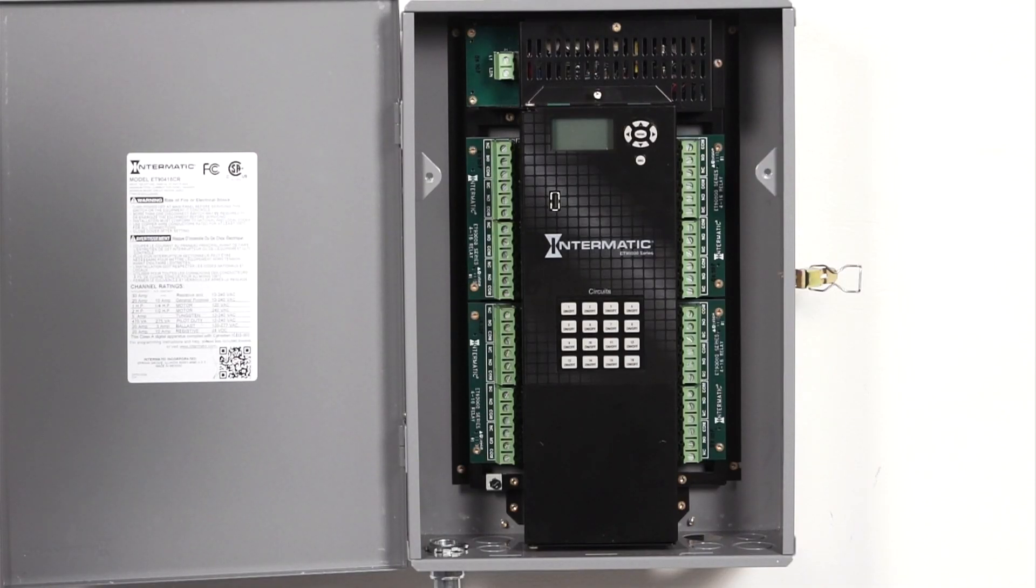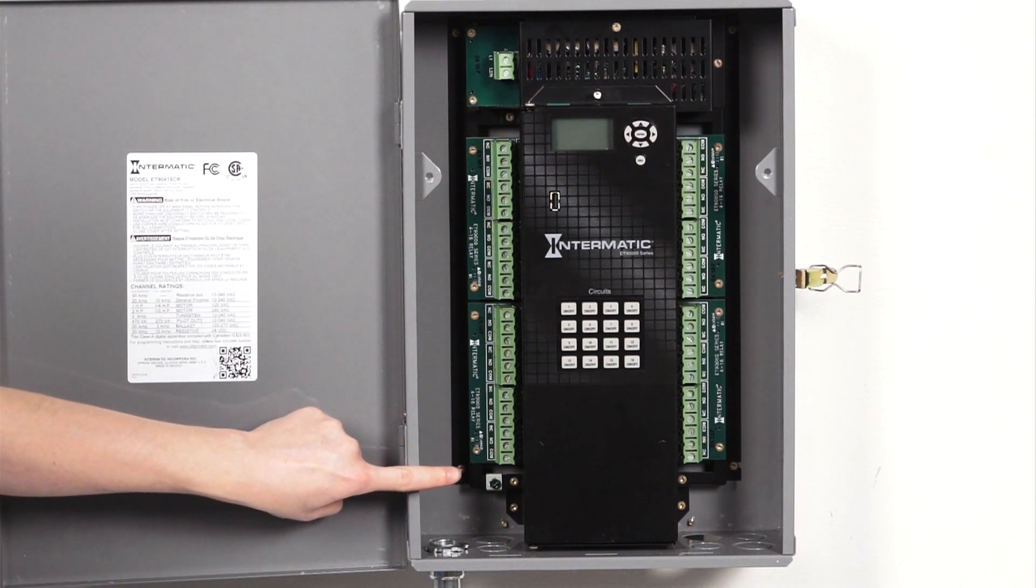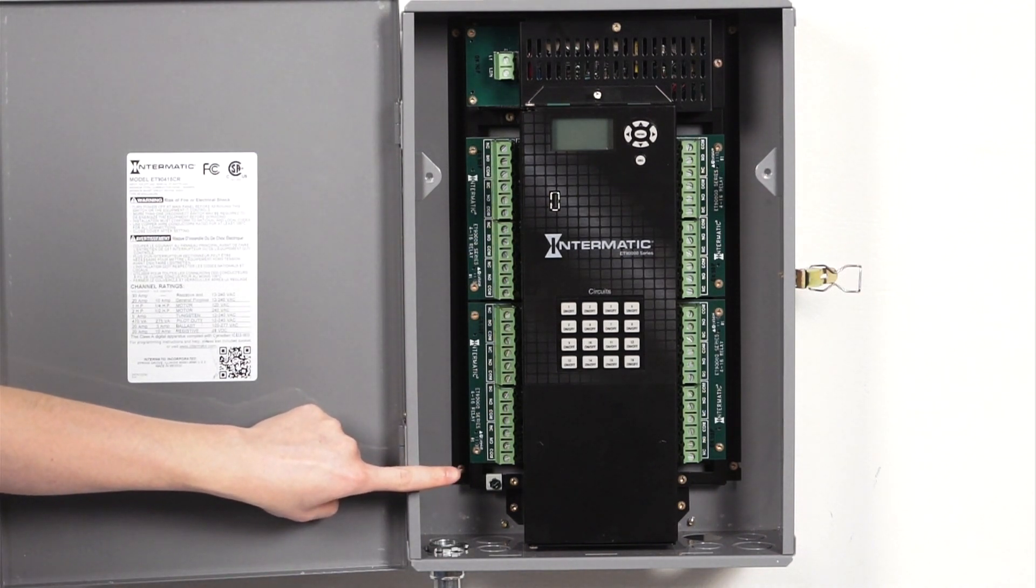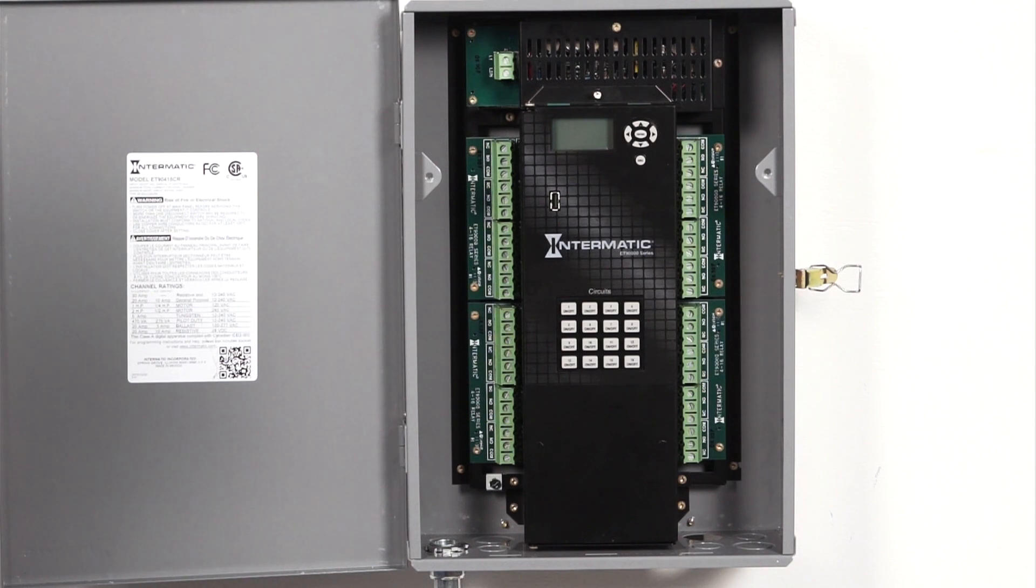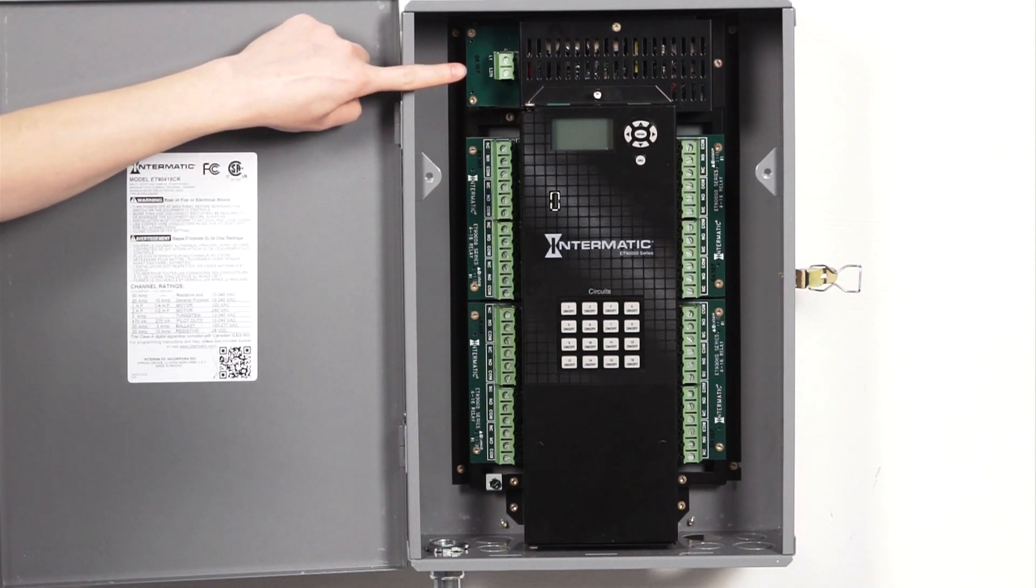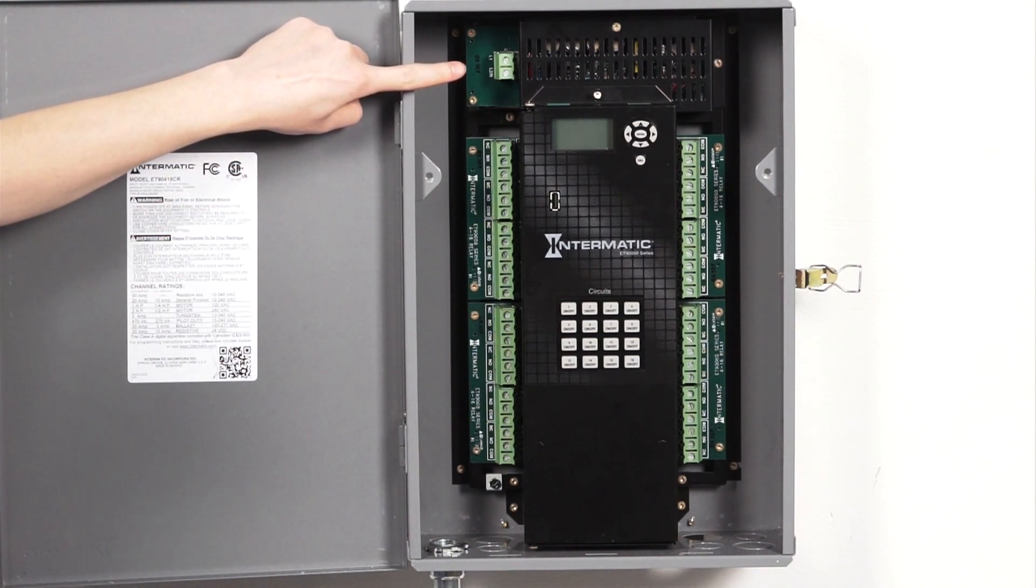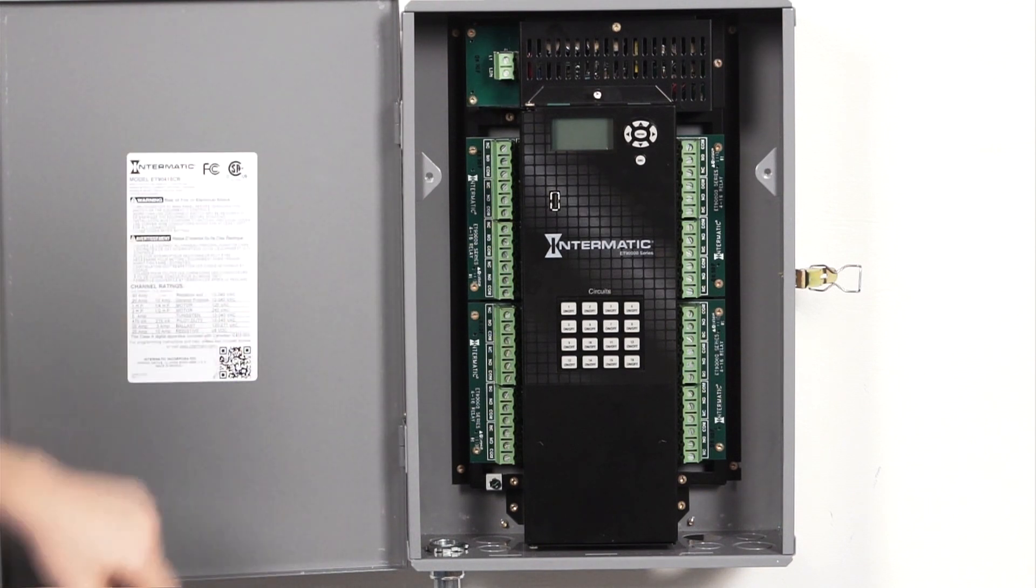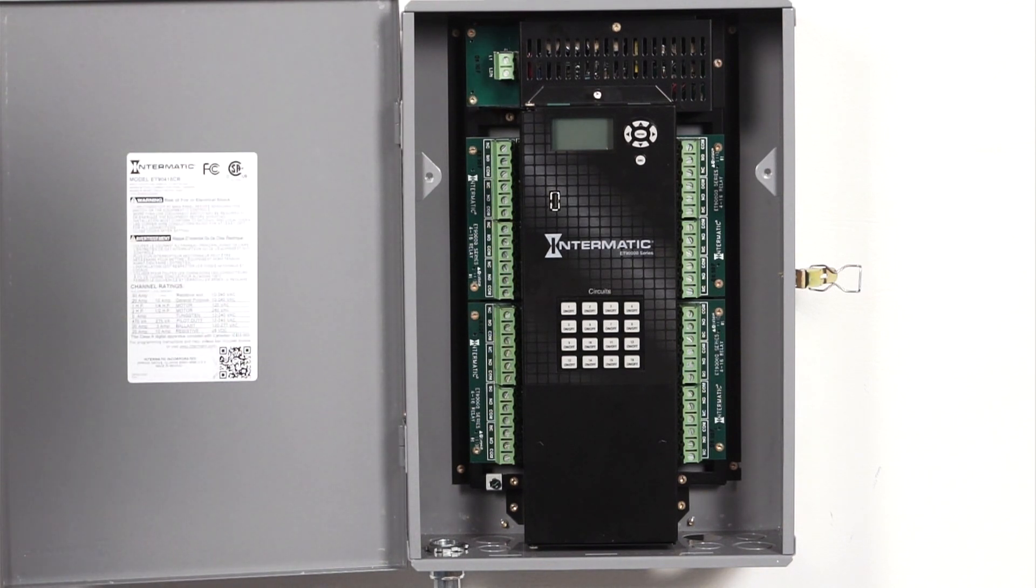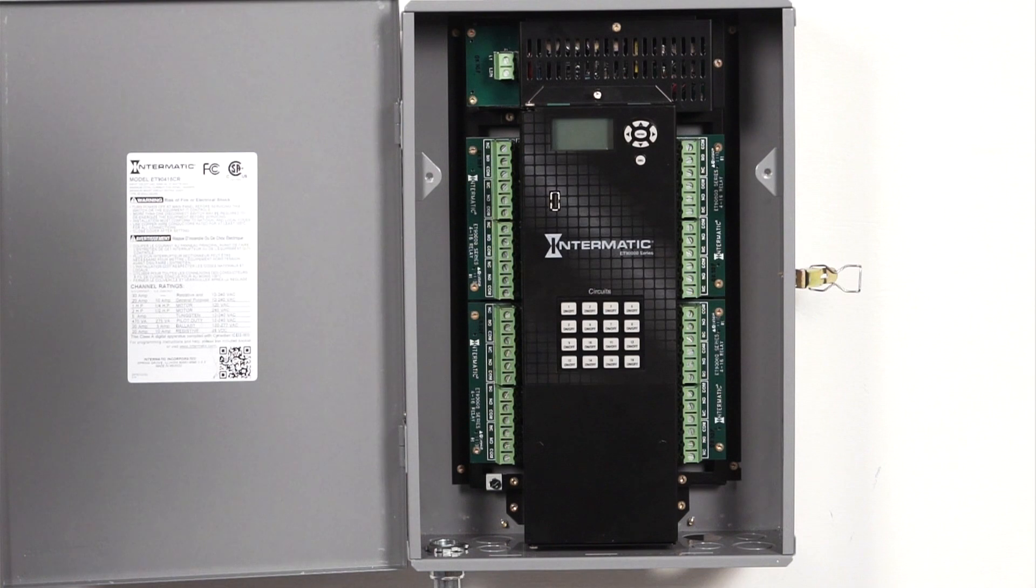After the conduit is installed, connect the ground wire to the grounding nut. Then connect the power supply wires to the connector at the top of the cabinet. The ET90000 automatically adapts to any voltage between 120 and 277.